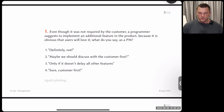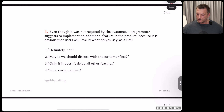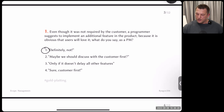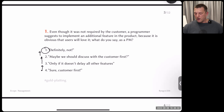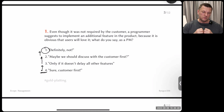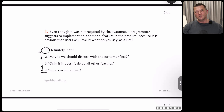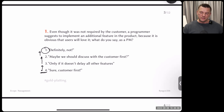The right answer to question one is number two — discuss with the customer first. The answers go from worst to best: number four — saying yes immediately — is completely wrong. It leads to immediate scope creep. Someone in the audience correctly named it. When you immediately accept the functionality, the scope just gets bigger while the other elements of the triangle stay the same.